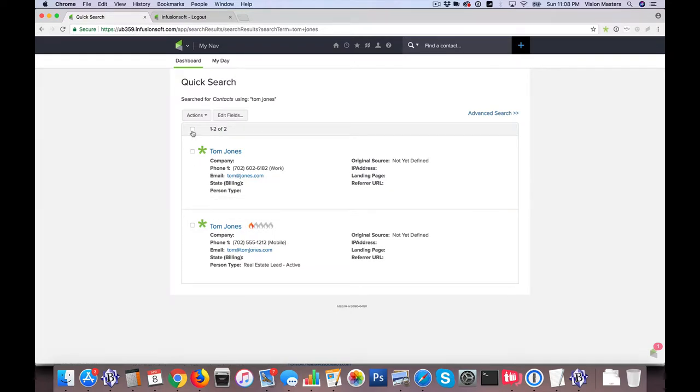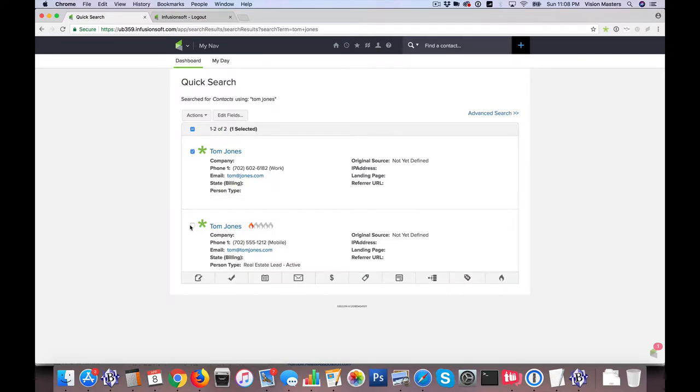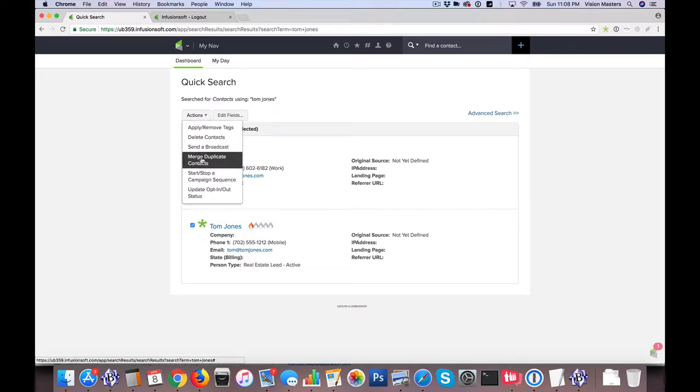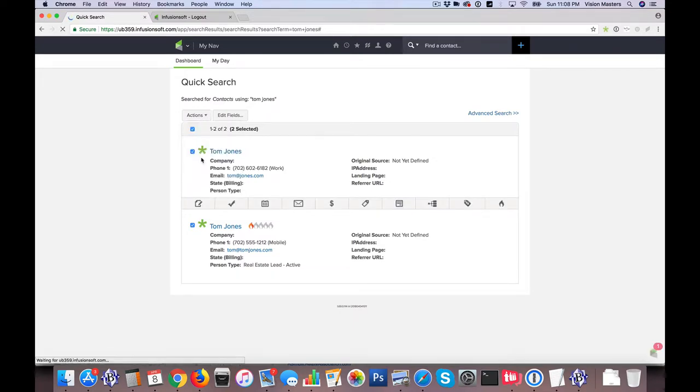So one thing I can do is I can actually click each of the records, and under actions, I can say merge duplicate contacts.